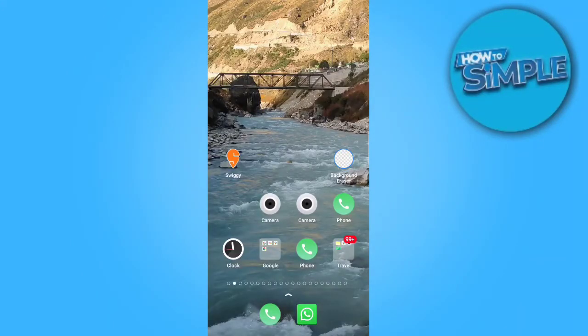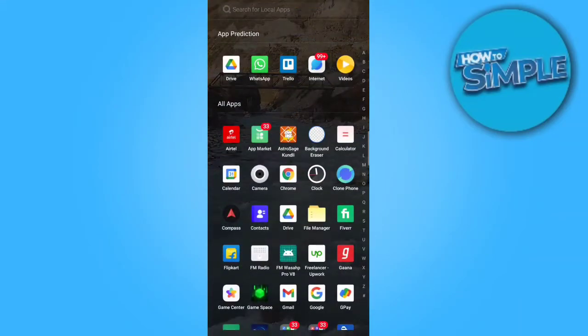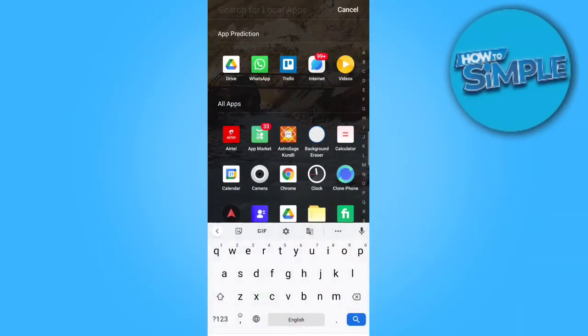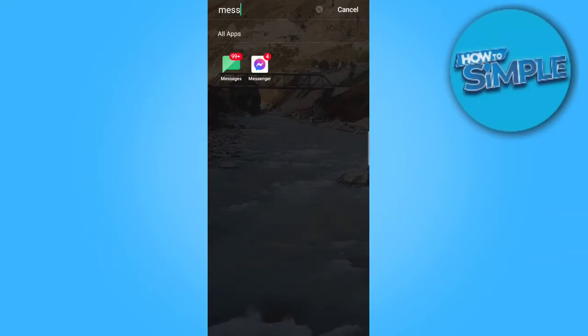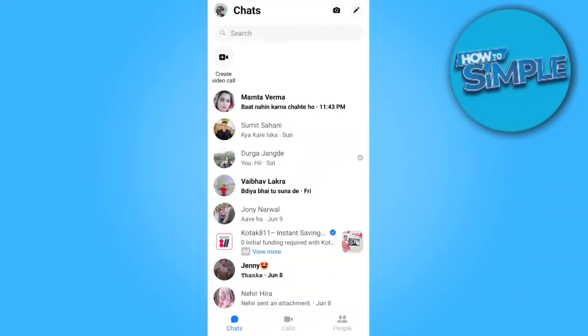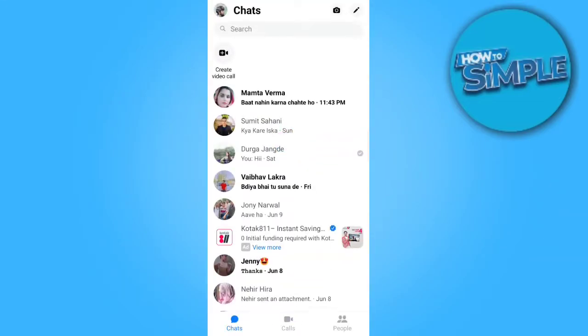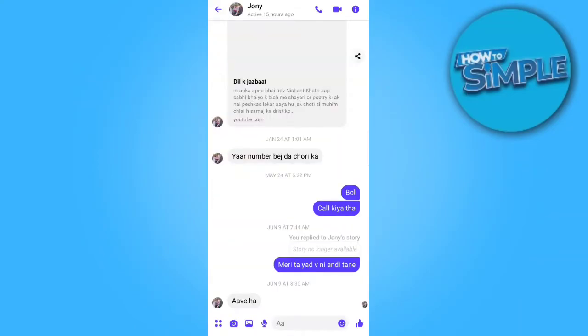Hello guys, today I'm going to show you how you can send any file to your Messenger contacts. This is a very simple video. There are many ways to share any file on Messenger. You can share it from Messenger itself, and you can also share from an external link.